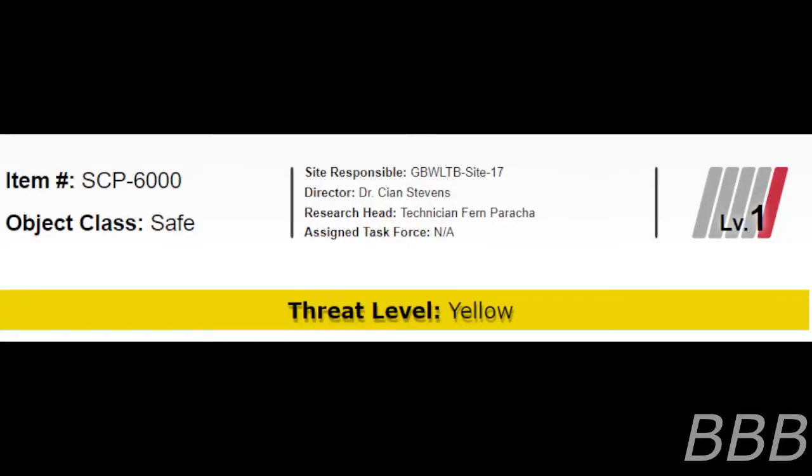Item number SCP-6000. Object Class Safe. Site Responsible GBWLTB Site-70. Director Dr. Sian Stevens. Research Head Technician Fern Paracha. Assigned Task Force Not Applicable. Security Level 1. Threat Level Yellow.